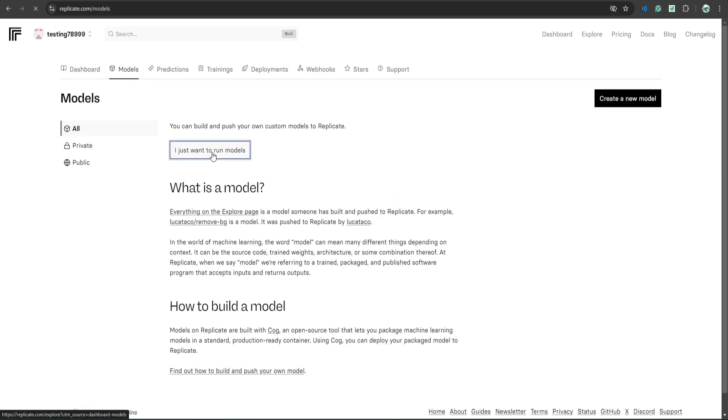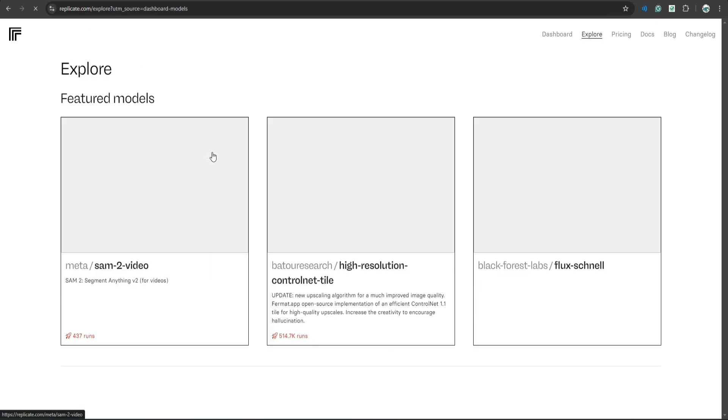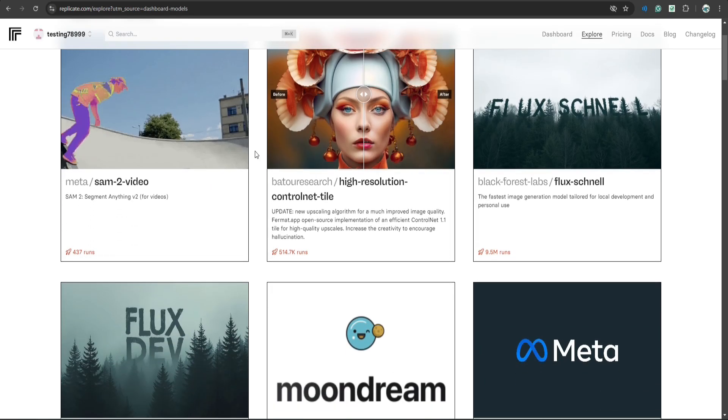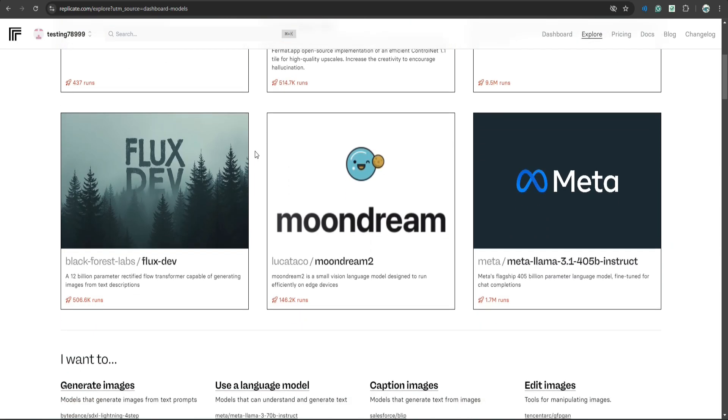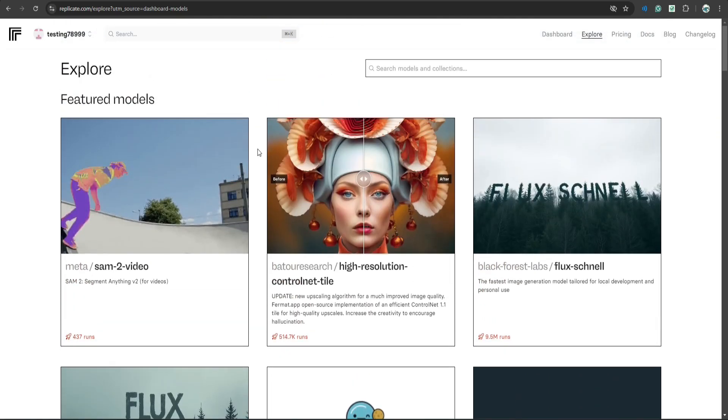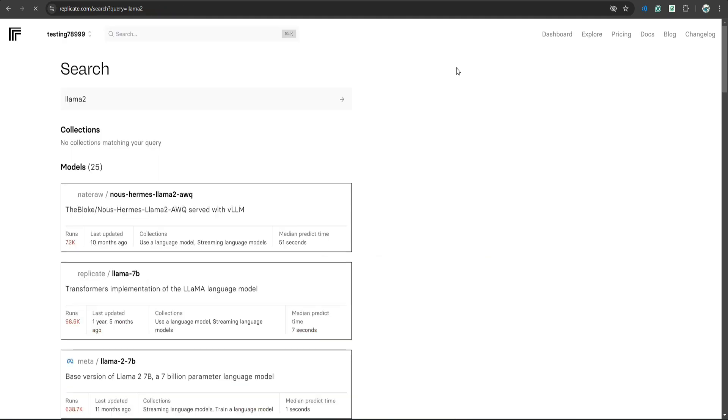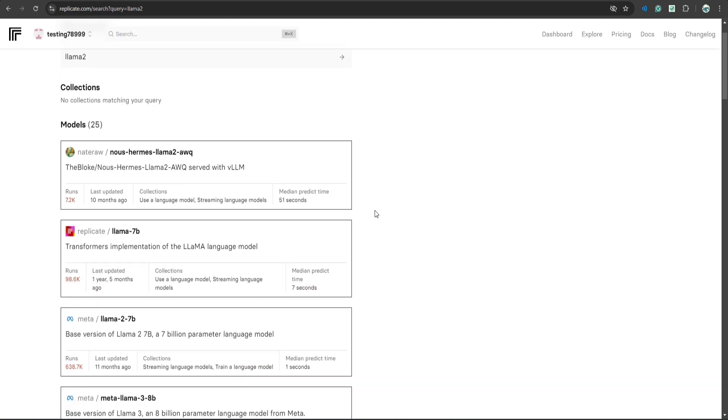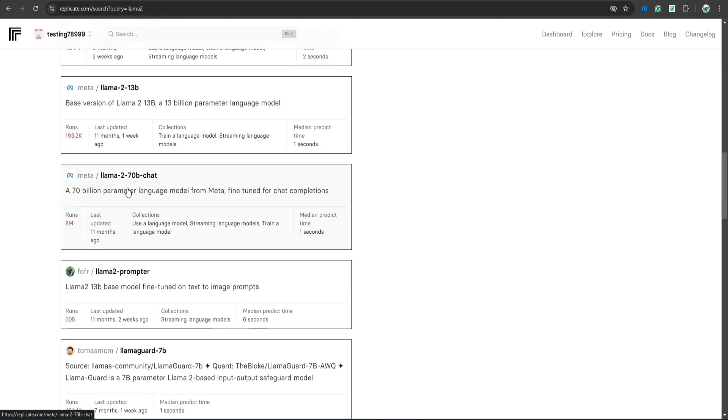On this screen you will see lots of models that you can use. So let's search for Llama 2 because we are interested only in Llama 2. So I'm going to choose this one.